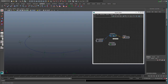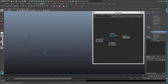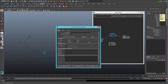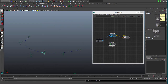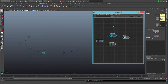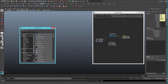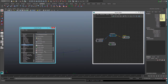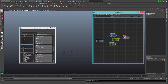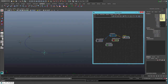Instead of having to modify the motion path every single time, we expect to find an attribute on the locator to move the U value, so we can add the attribute. We are not going to create it directly — we are going to create a utility node that will allow you to add more than one value. So we will connect the U value to the plus node.